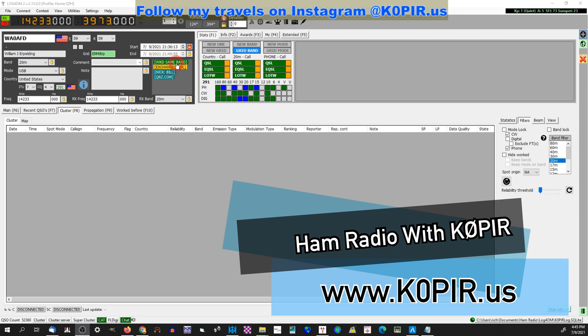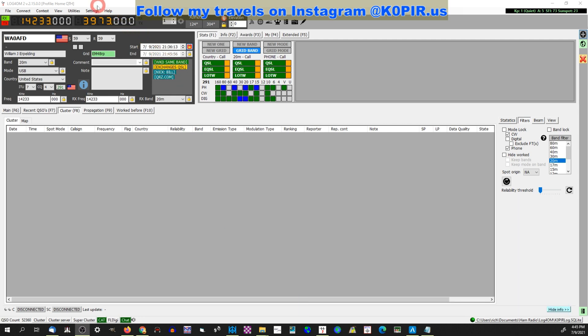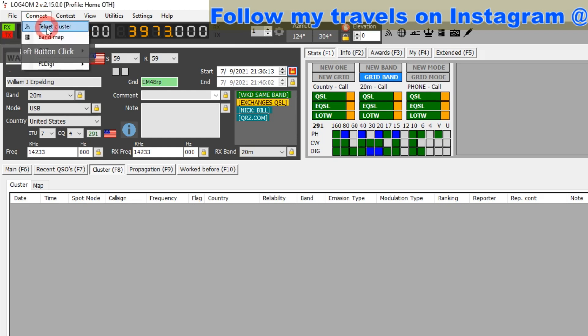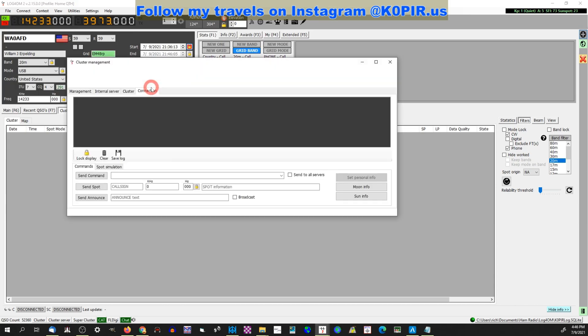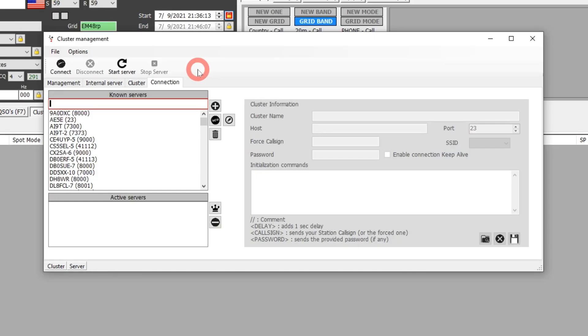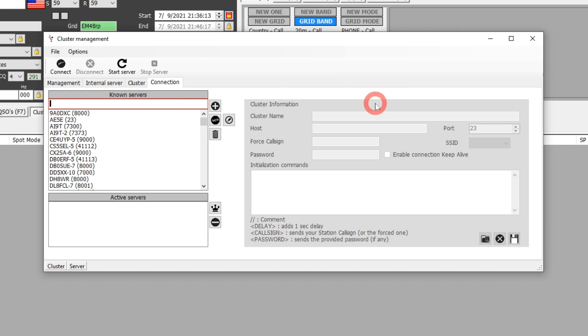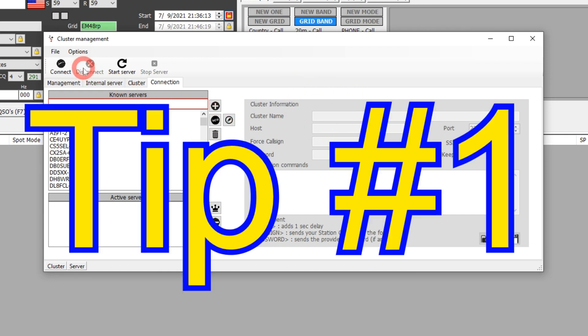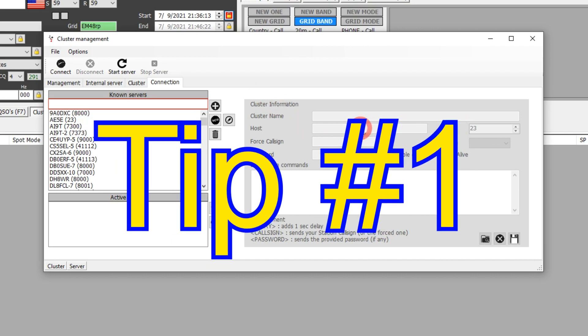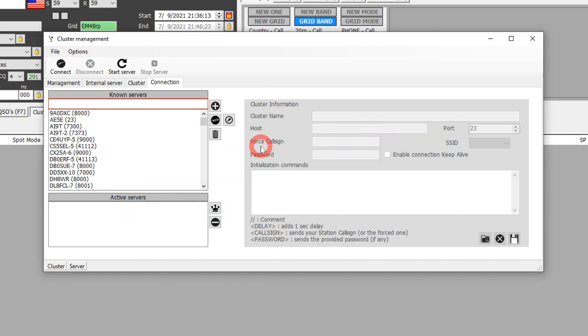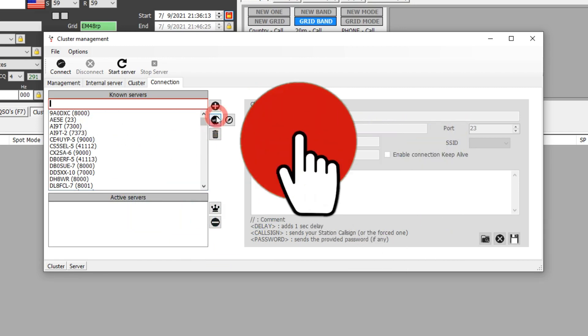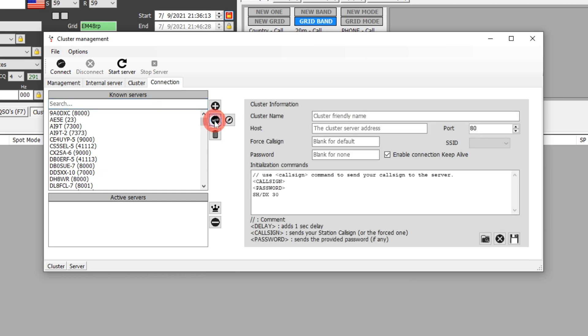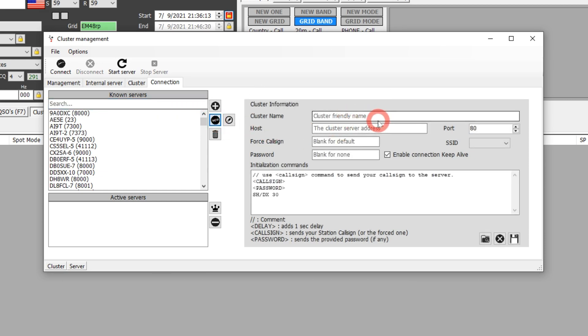Let me go into Log4OM and show you how I have it set up. I'm going to go to Connect and then the Telnet Cluster. It brings up a window and I'm not connected right now. If I was connected to another server, I wouldn't be able to go in and edit anything. If you're connected to something, hit the disconnect so you can make these changes. We're going to add my server, so I'm just going to go down to New.